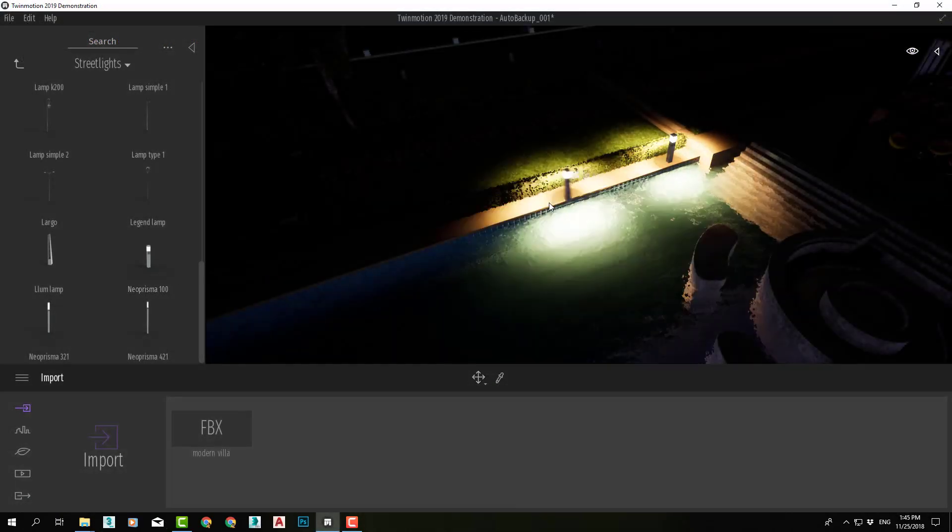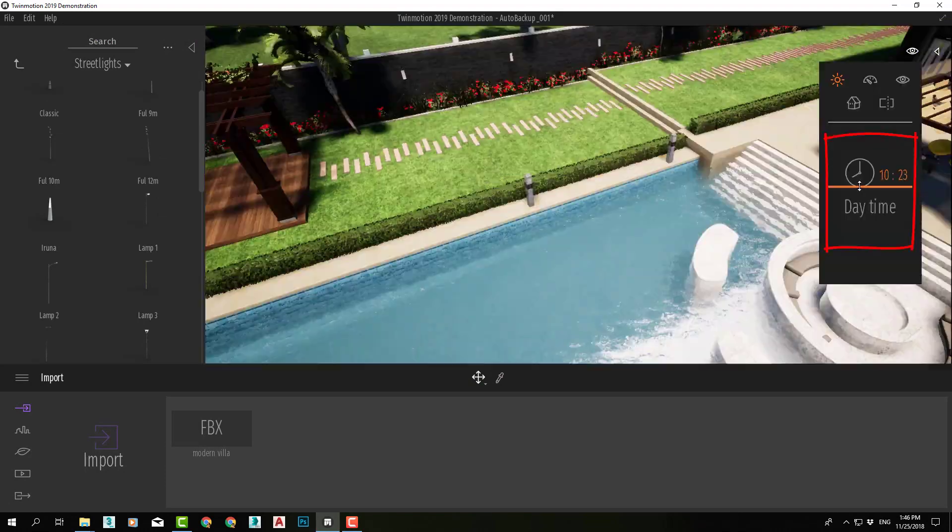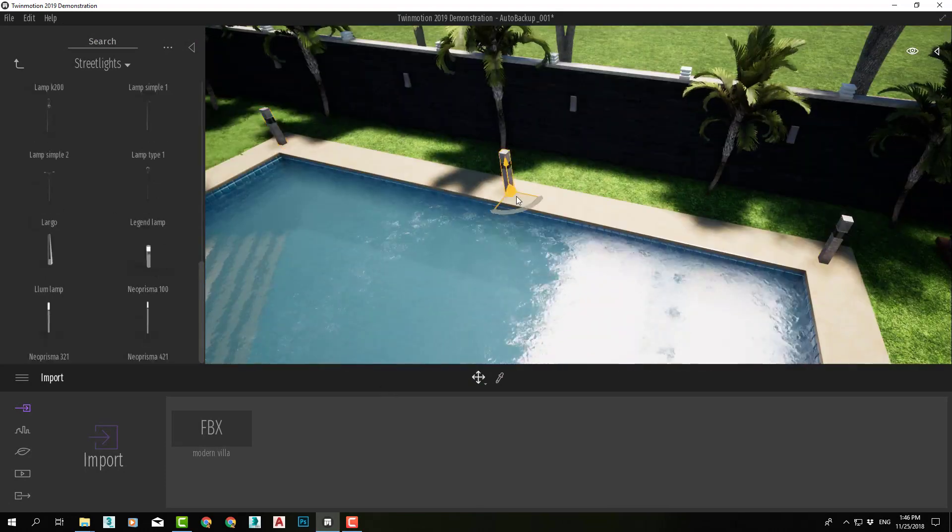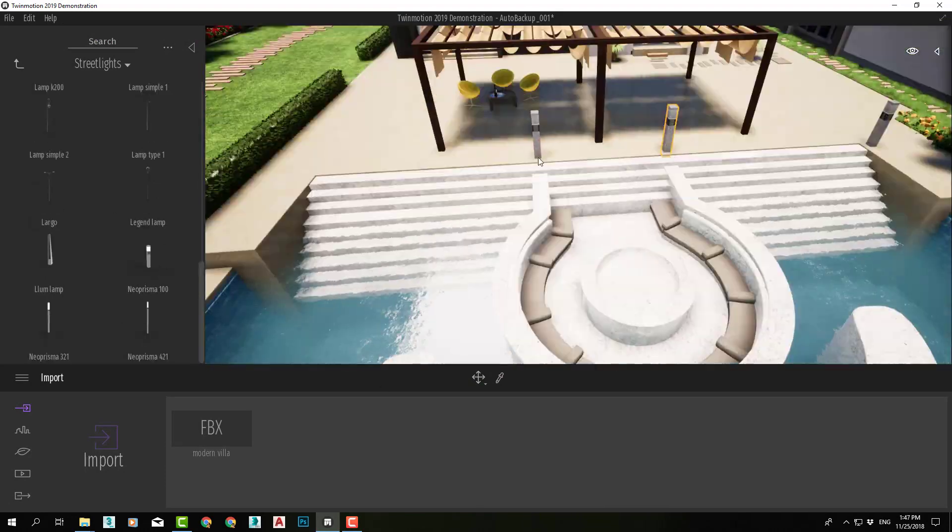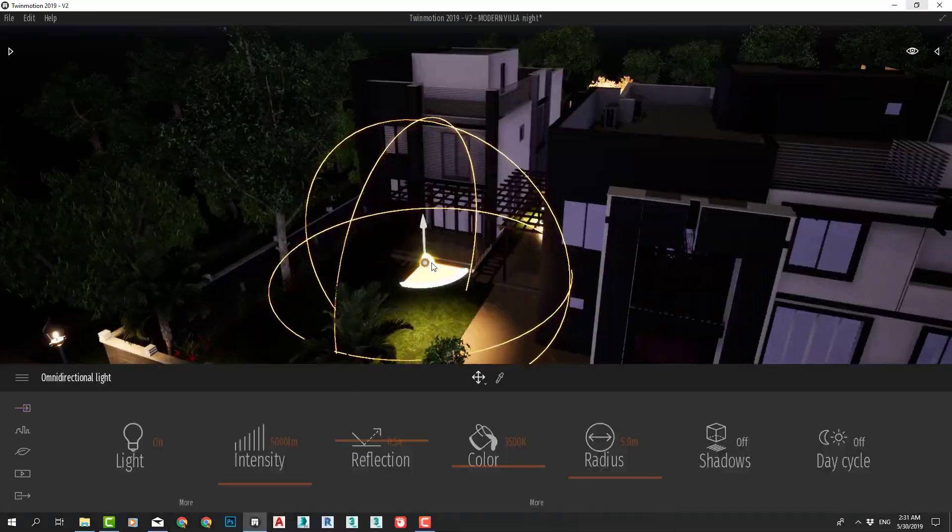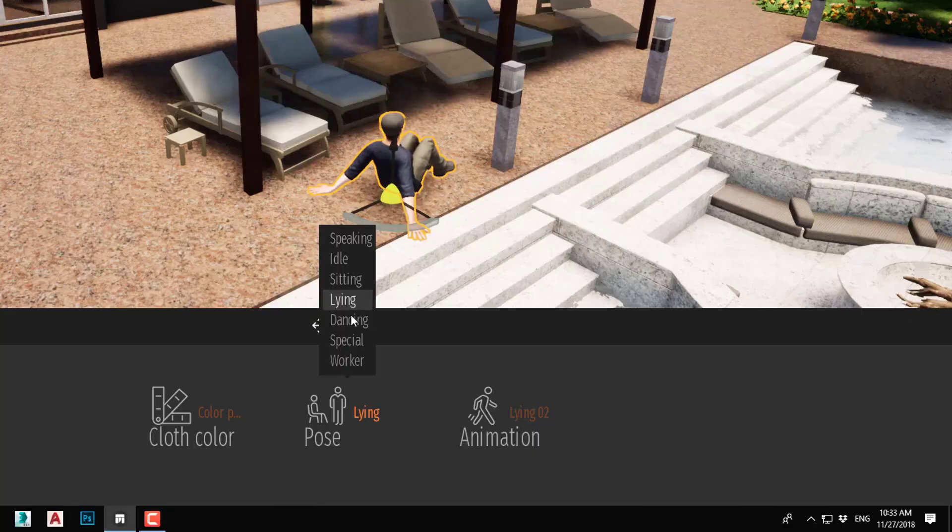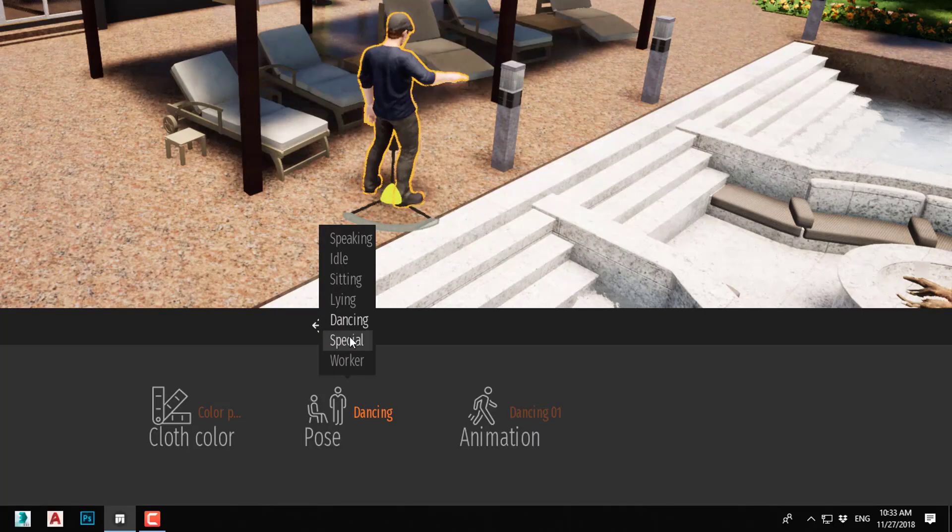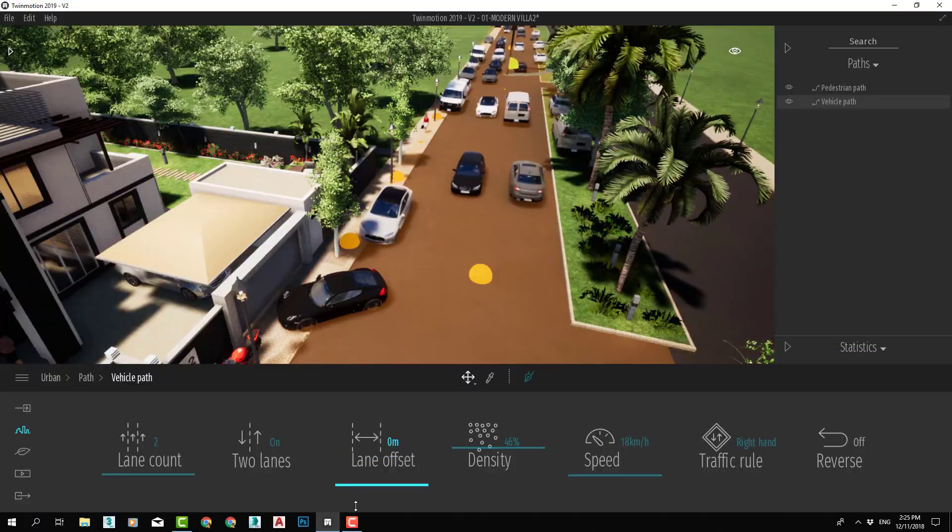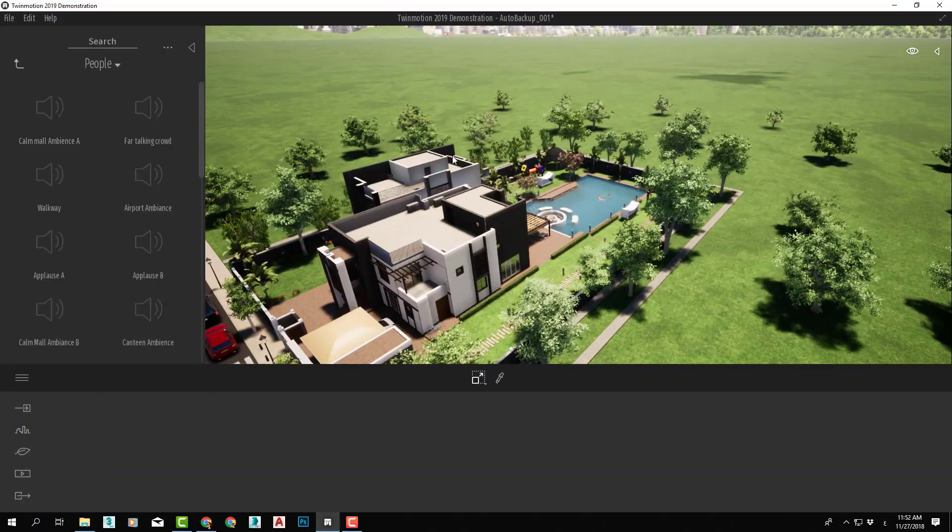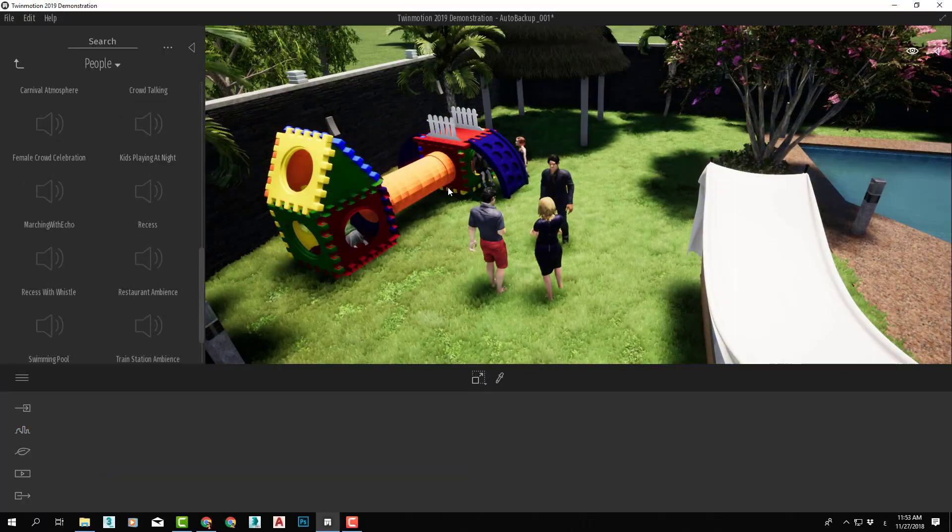We will then continue improving our scene by adding lights, characters, and vehicles, and even sound effects.